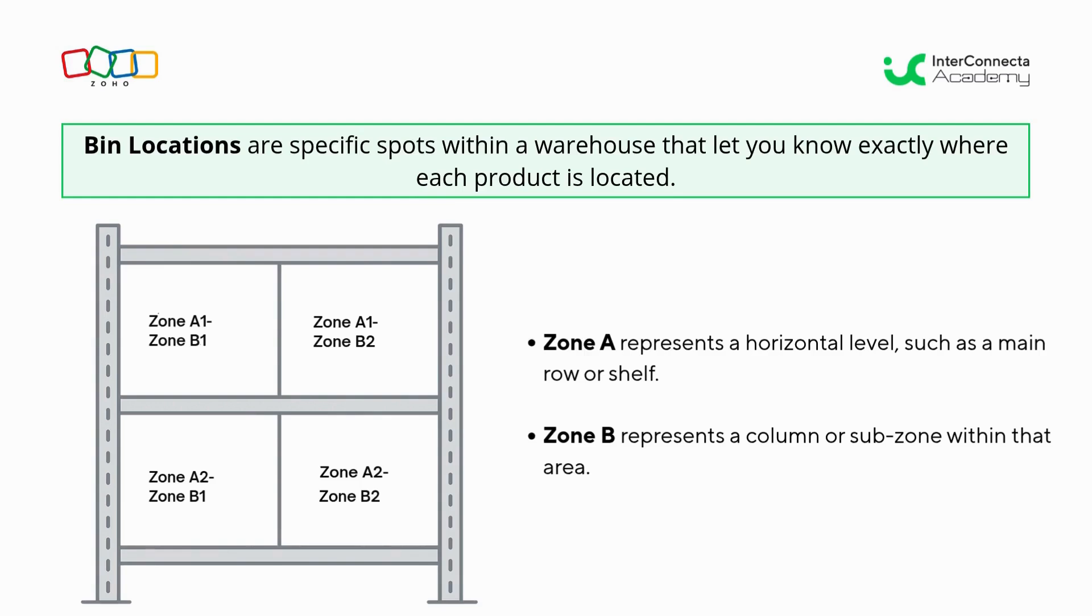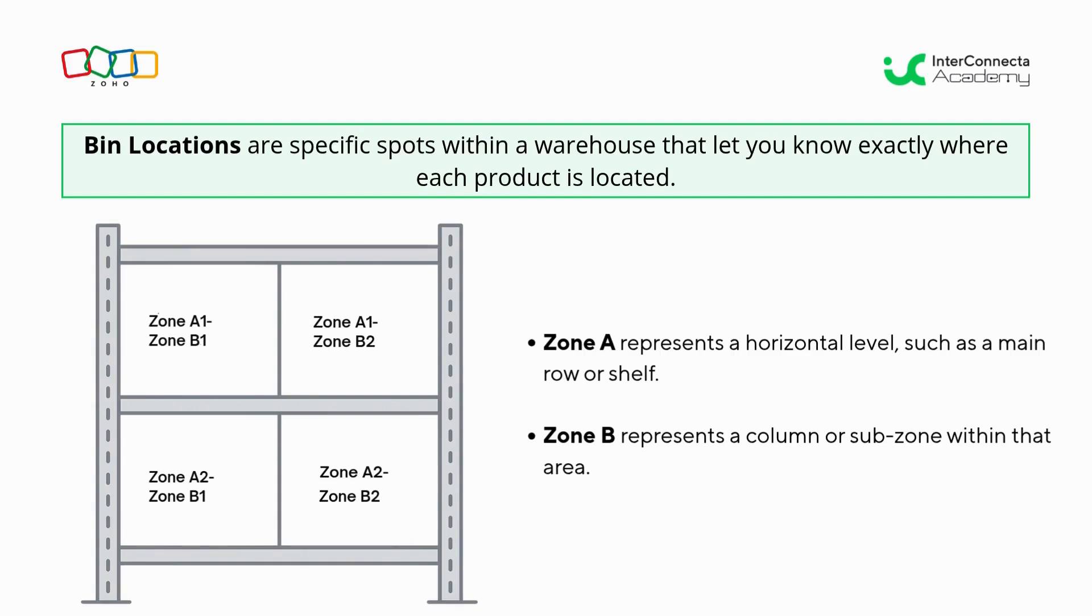For example, in the image we see on the screen, there's a shelf where each bin location has a code made up of two zones. Zone A represents a horizontal level, like a row or main shelf, while Zone B represents a column or subzone within that area. So we end up with Zone A1-B1, Zone A1-B2, A2-B1, and Zone A2-B2.